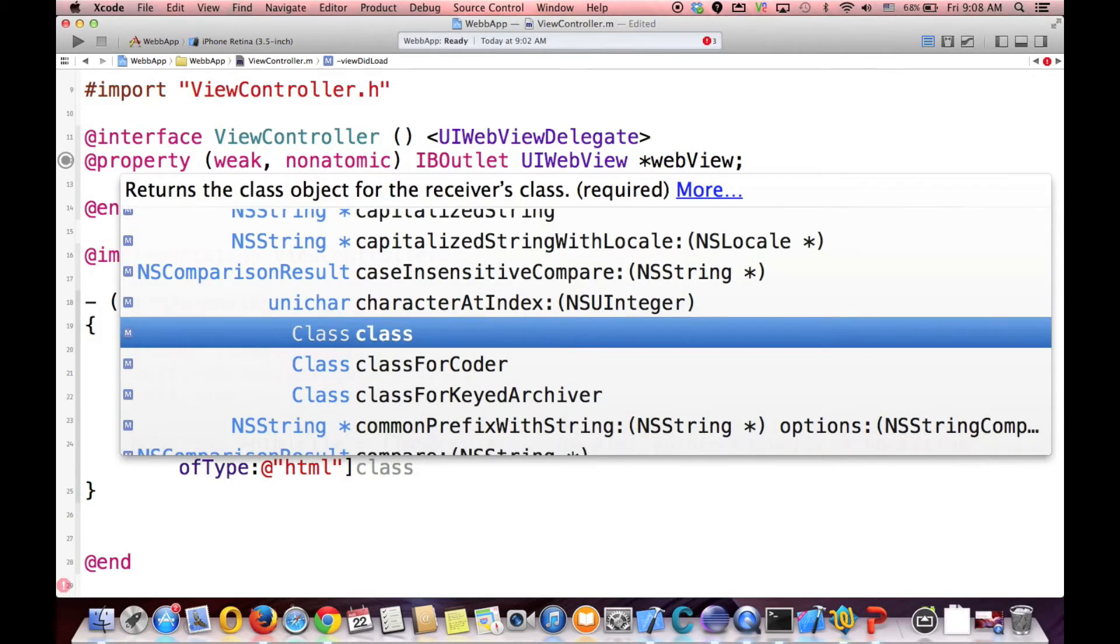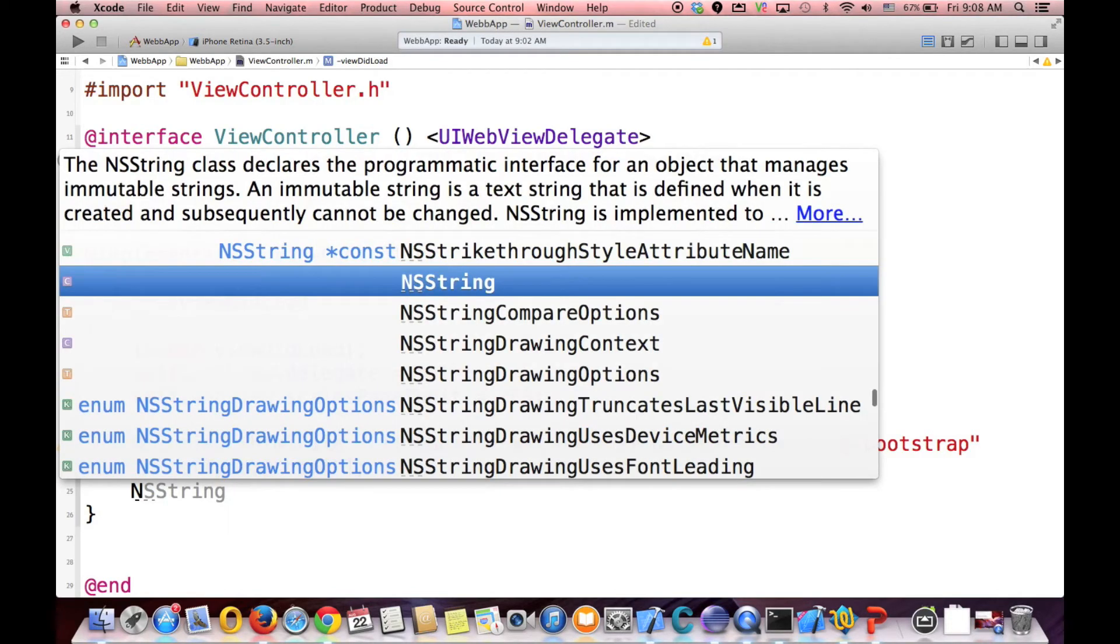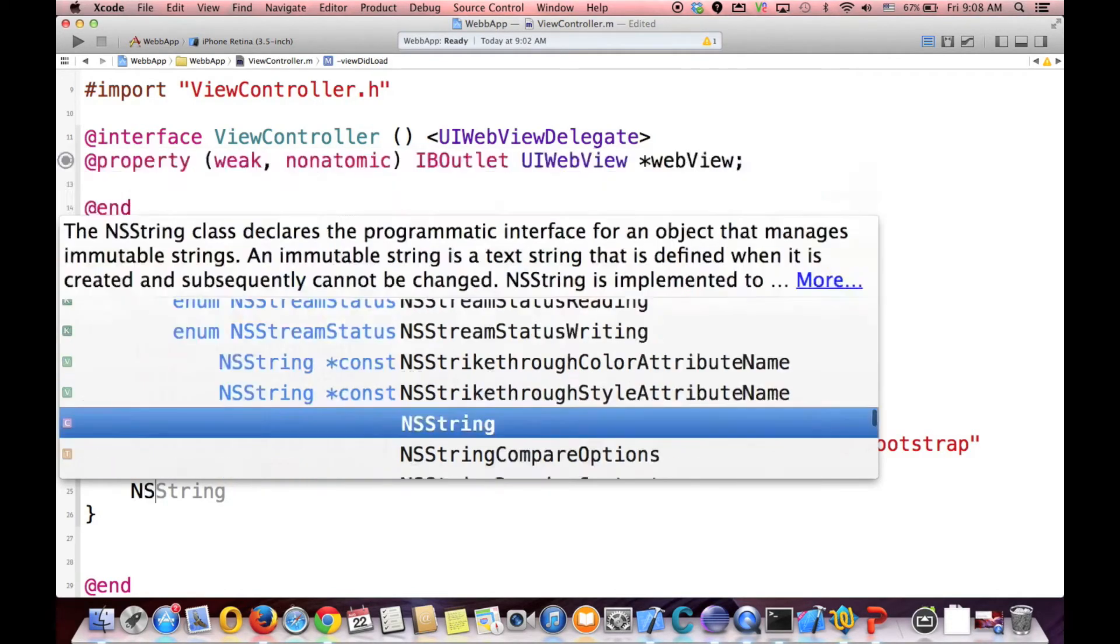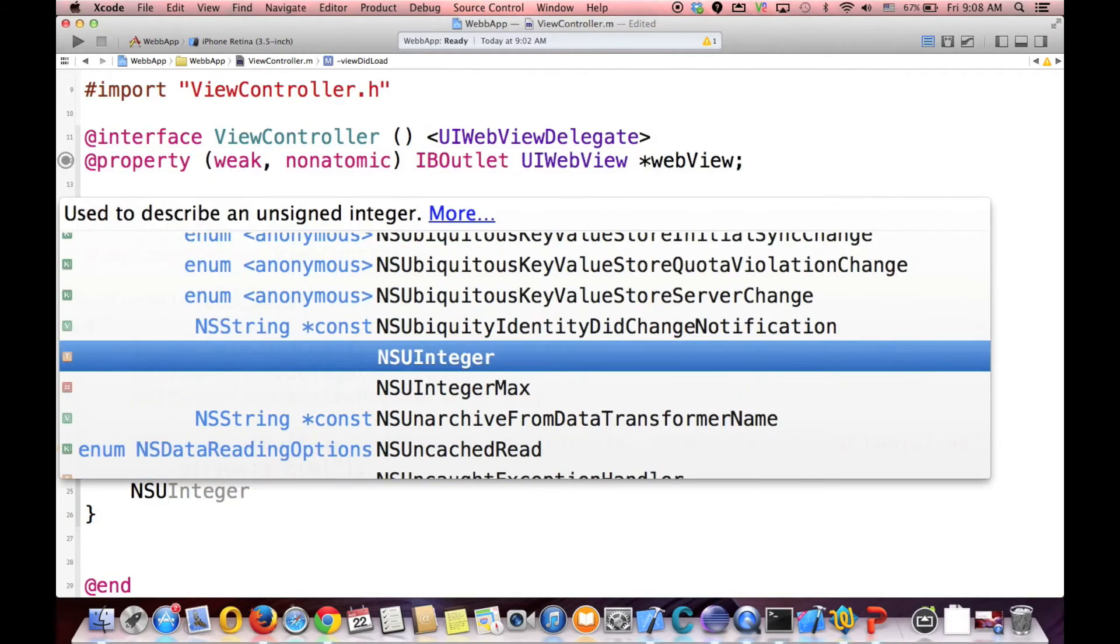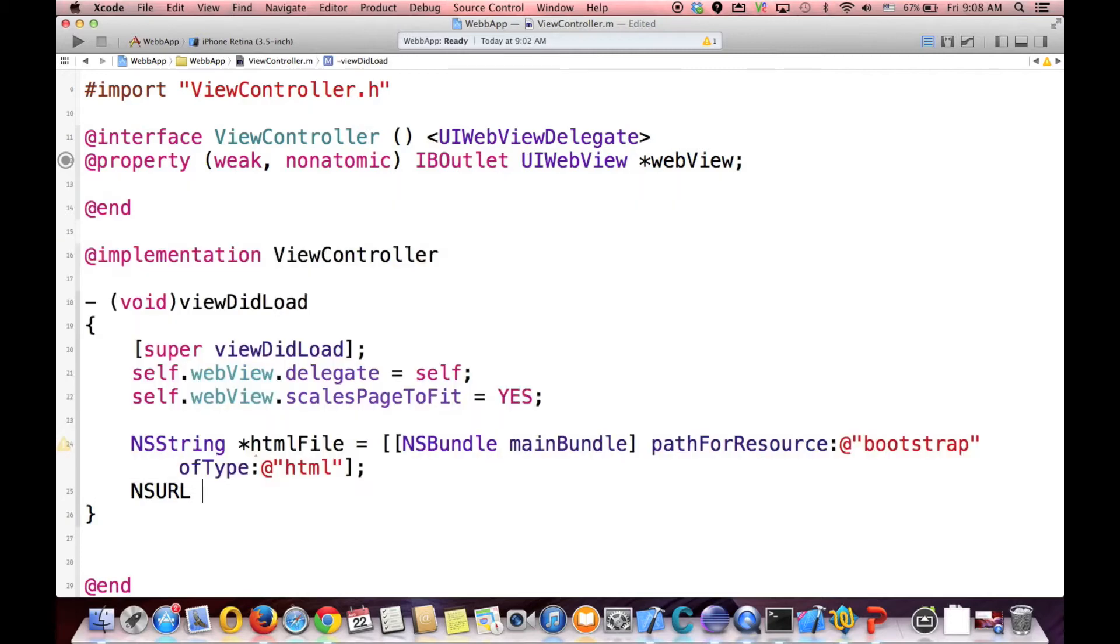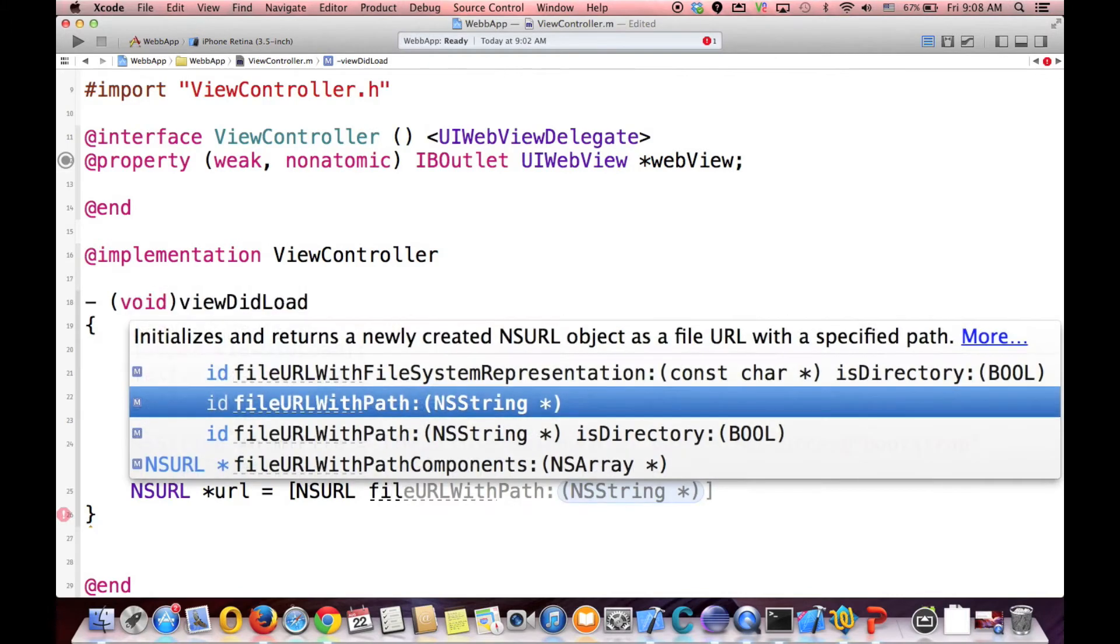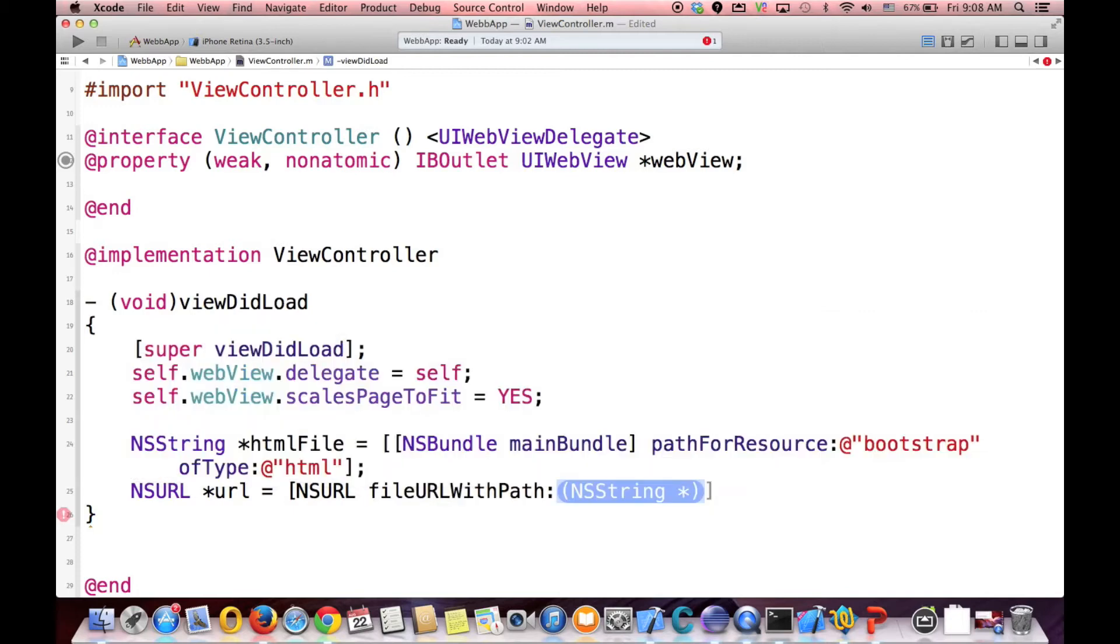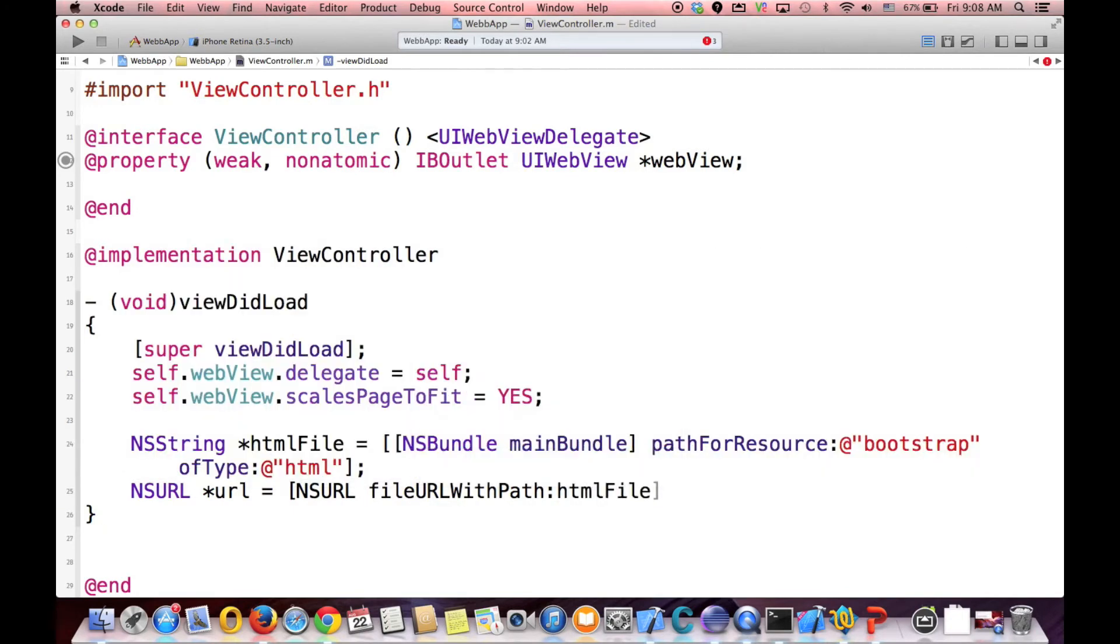Now we have the file. So we want the URL for this. And this is basically the path for this. URL, NSURL. And we call it URL. And NSURL, file, fileURLWithPath. And we call it htmlFile.